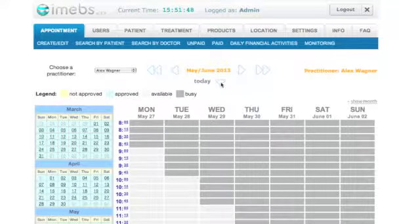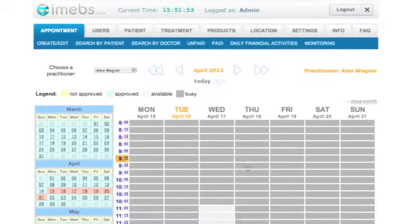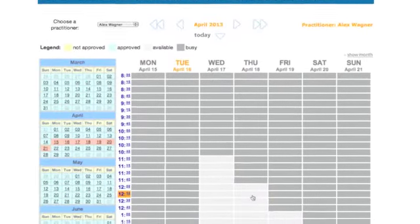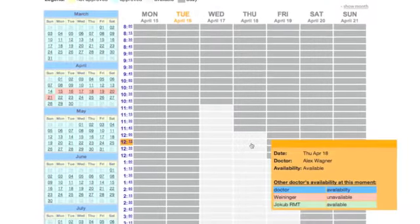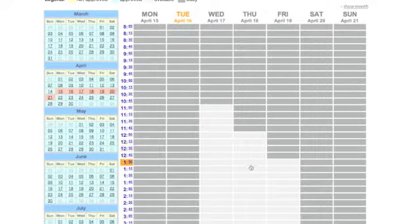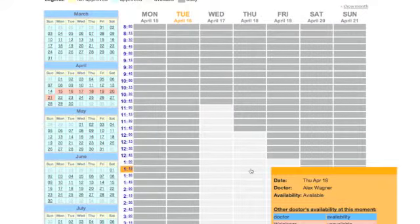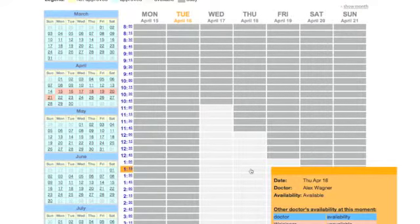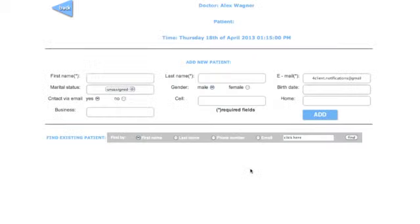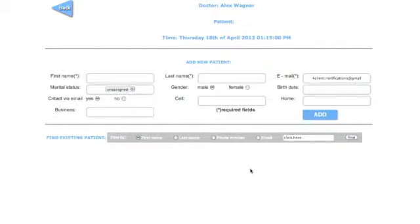After you select the day and time for the appointment, click on the light gray area corresponding to the appropriate time. A window for creating a new appointment will appear. Note that the name of the doctor, time, and day of the visit appears on the top center.